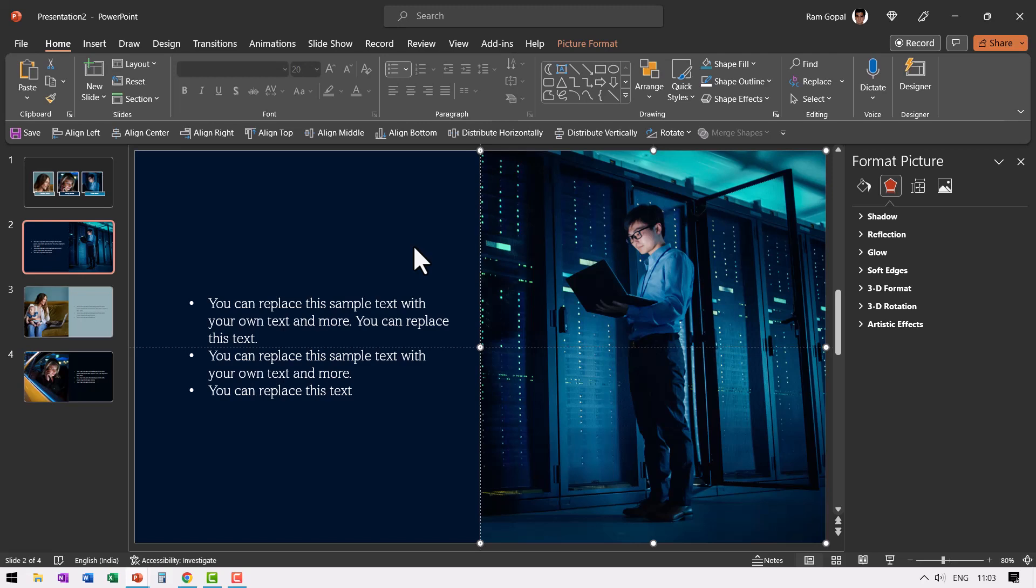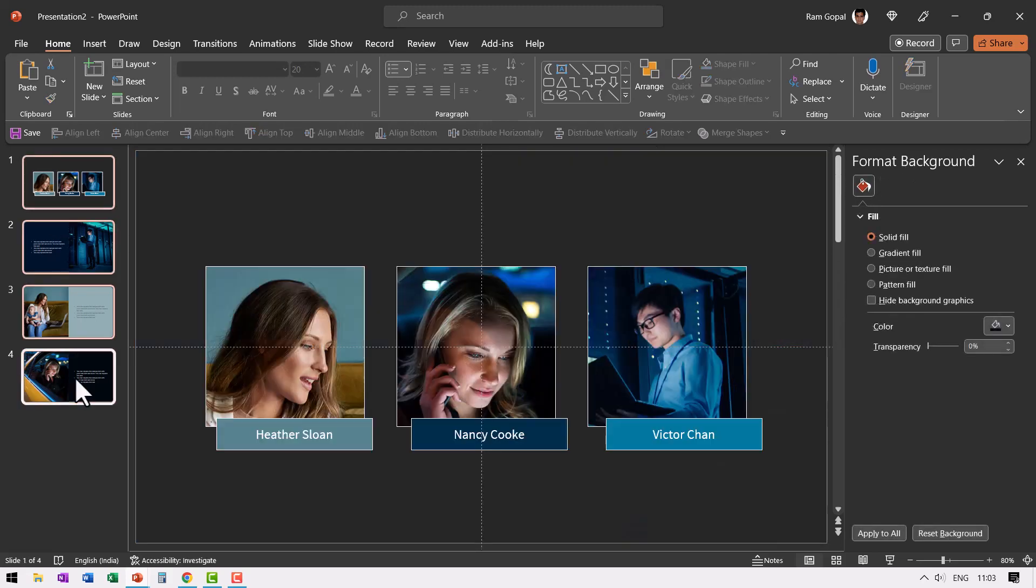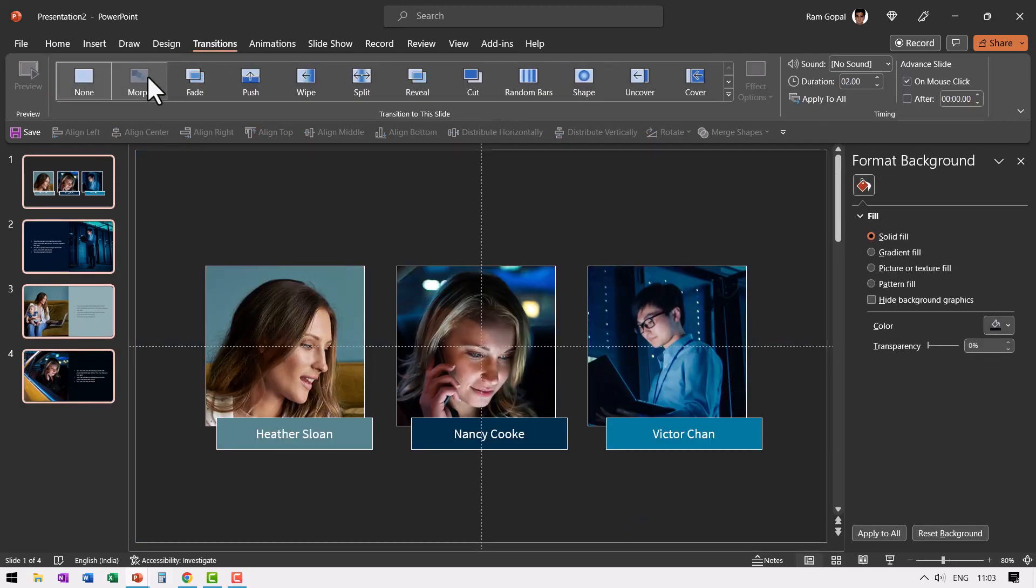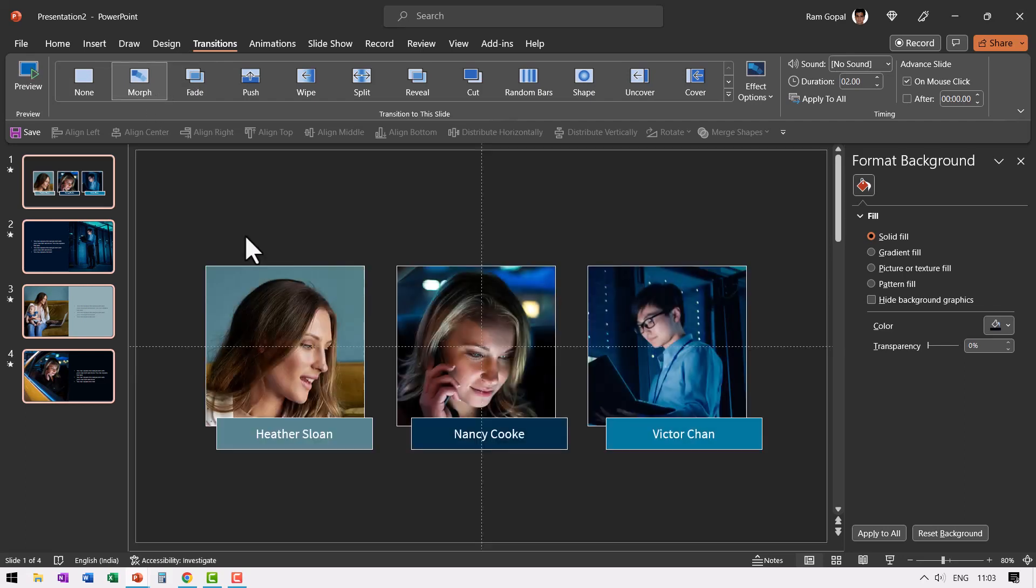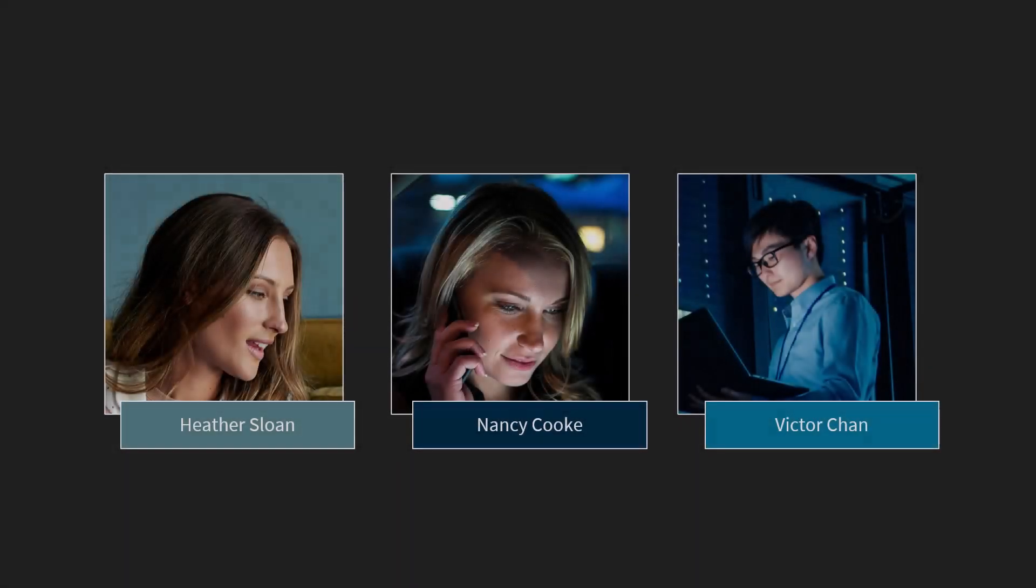So we have done all the connections required. Now let us select all the slides. Go to transitions and say morph transition. Now we have got everything done. Now let us go to the first slide and go to slide show.